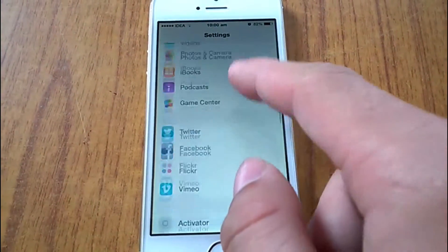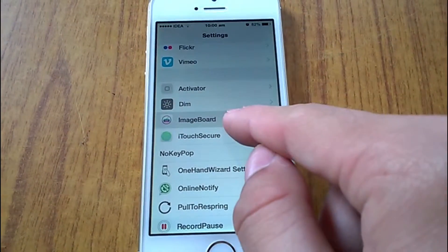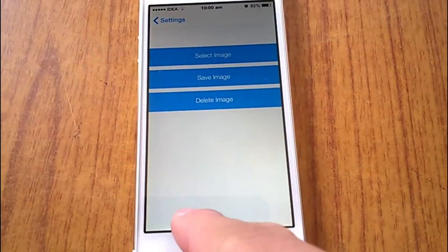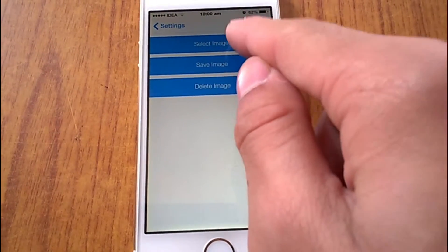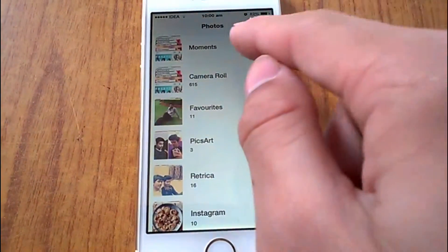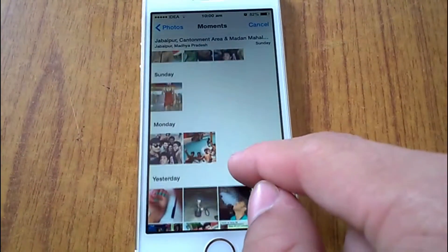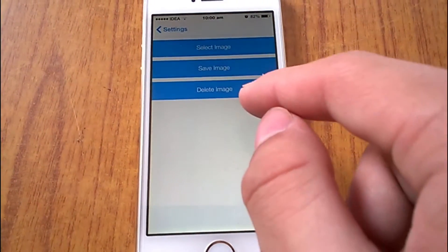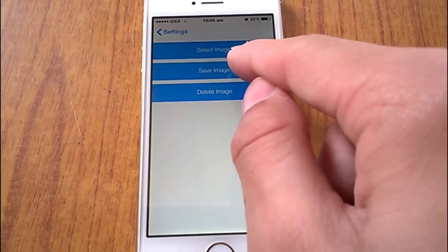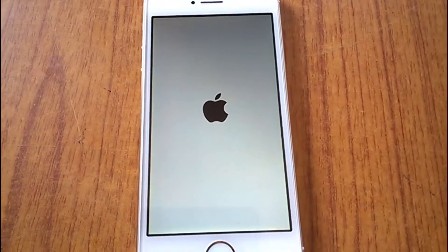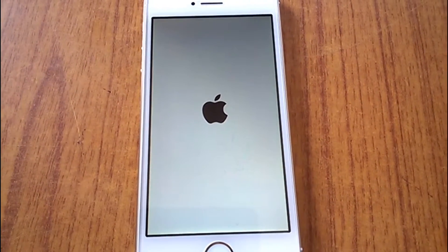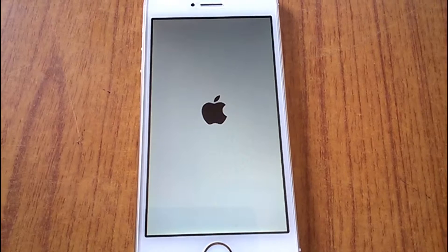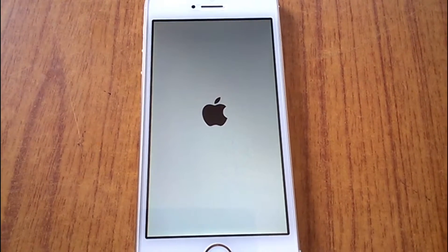There you will find the options to select an image. Press 'Select Image' and then from your photo library select any image you want. After selecting, press 'Save Image', and once pressed the device will respring. After the respring is done, the background will be added to your iOS keyboard.